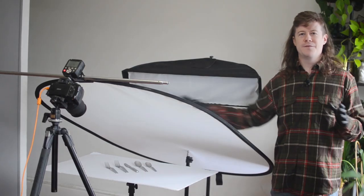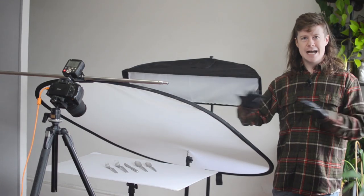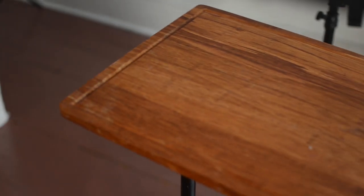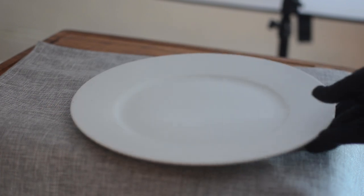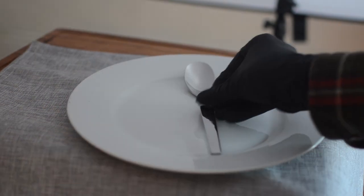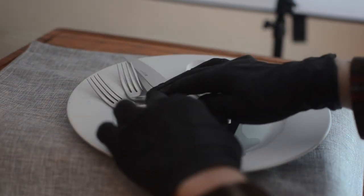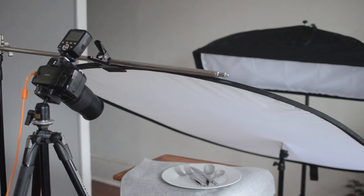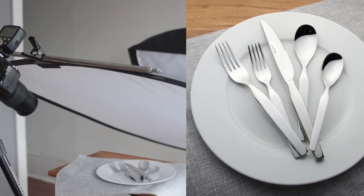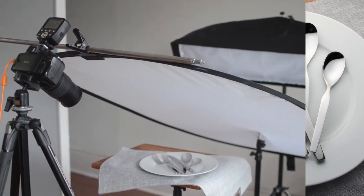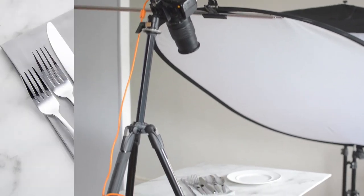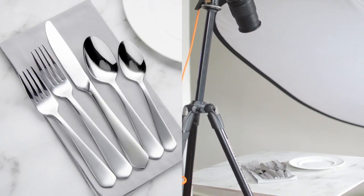You can just simply switch out the surface to something warmer, add a napkin for some atmosphere. And by recycling a lighting position, you can often capture multiple sets in a variety of moods just using this simple 45 degree setup.